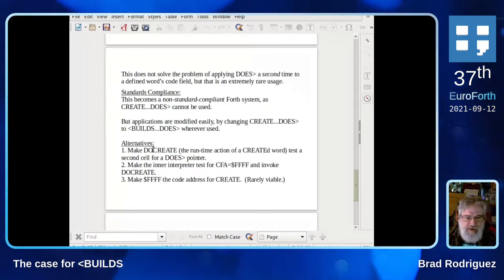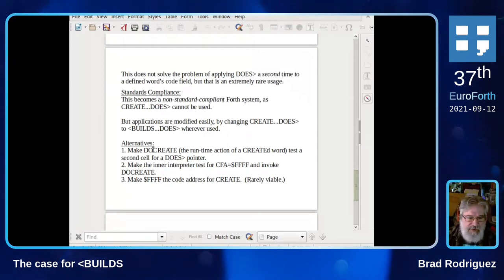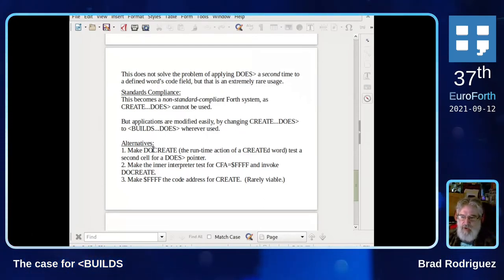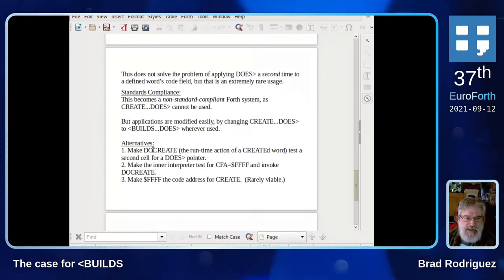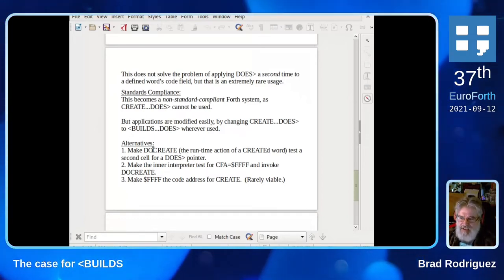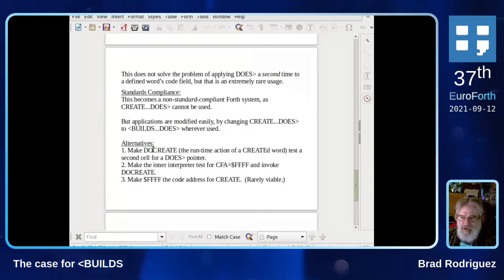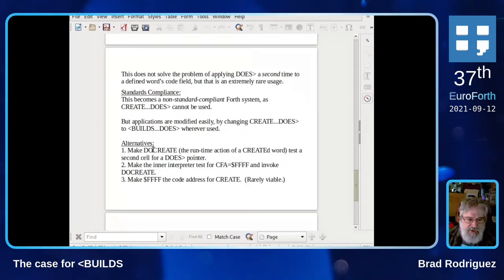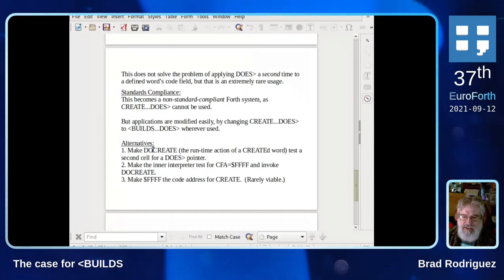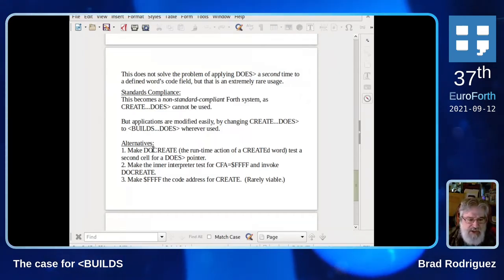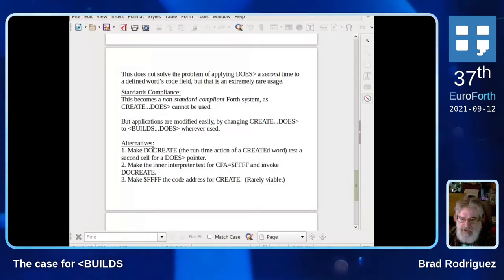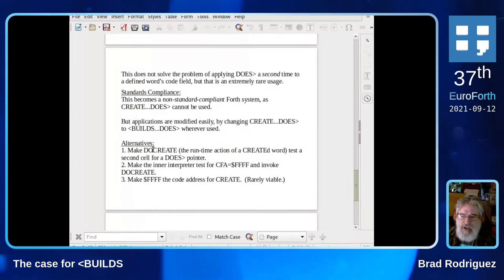I should point out that this does not solve the really tricky problem of applying DOES a second time. I've seen some mind-bending test cases that use DOES over and over again on the same word, but I think that's fantastically rare. Overwhelmingly, DOES is only going to be applied to a particular defined word once. So I've added BUILDS to the system. Now, the problem is standards compliance — this becomes a non-standard compliant Forth system. Because you can't use CREATE and DOES anymore; you have to use BUILDS and DOES. It's trivial to write BUILDS for a compliant ANS system, but the program will not be compliant. The program has to be edited — you just change CREATE DOES to BUILDS DOES wherever it appears.